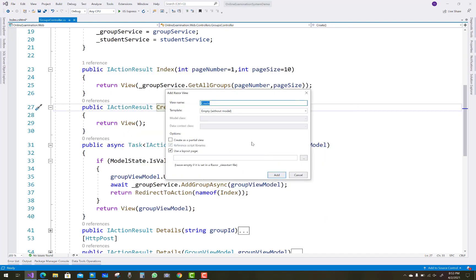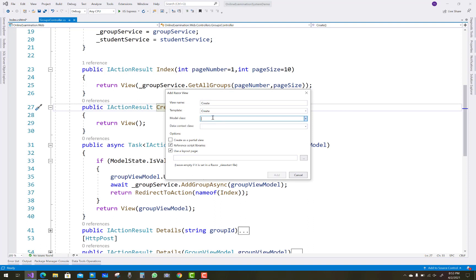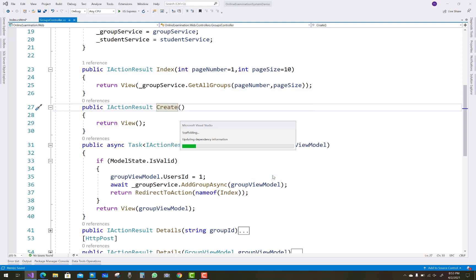Right-click on the Create action method and add a Razor view using scaffolding. In the template, select 'Create' and the model class is GroupViewModel. There is no need for the data context class. Visual Studio prepares the Create scaffolding.